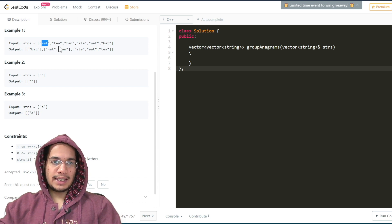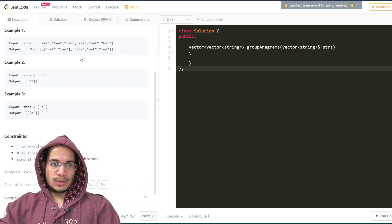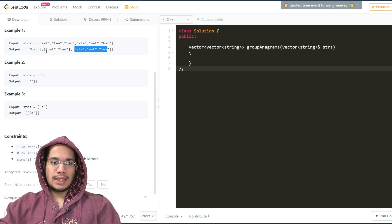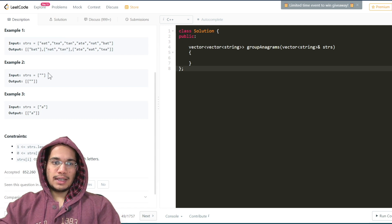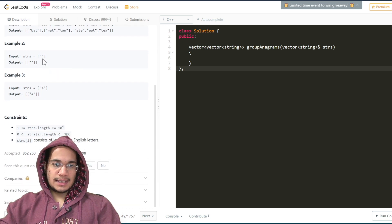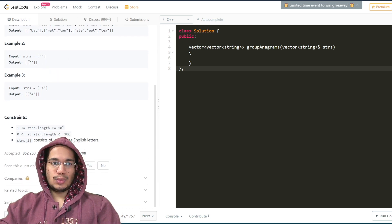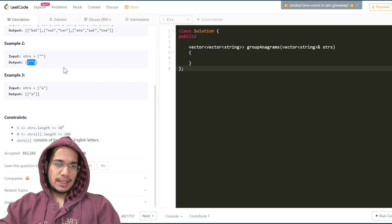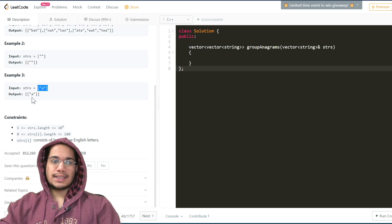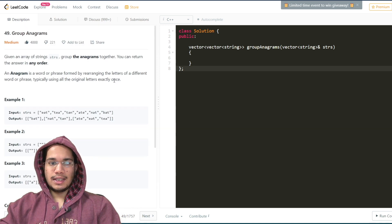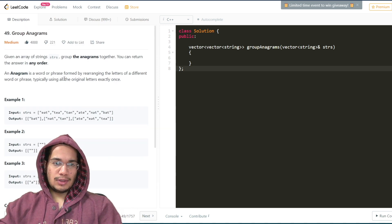For example, eat, tea, and ate are anagrams and are grouped together. Then nat and tan are anagrams, so they're grouped together, and bat is a different group on its own. The second test case contains an empty set of strings, so the group of anagrams is also empty. The third one contains only one single string, so the group of anagrams also has just a single string. That's pretty much all we have to do — a pretty simple problem.